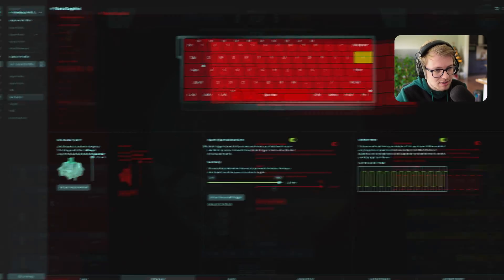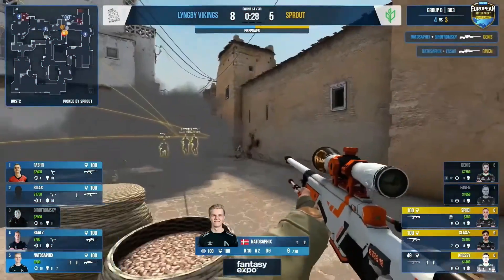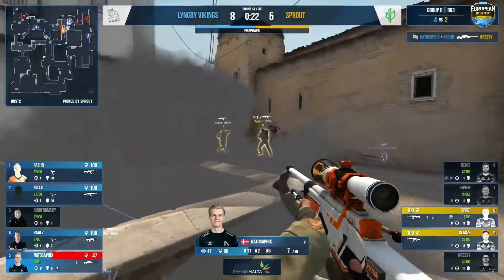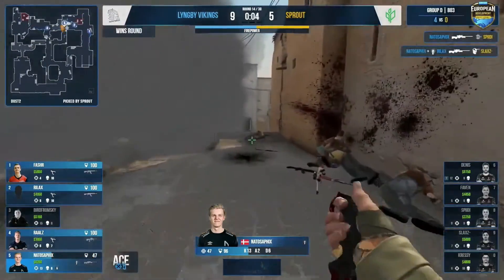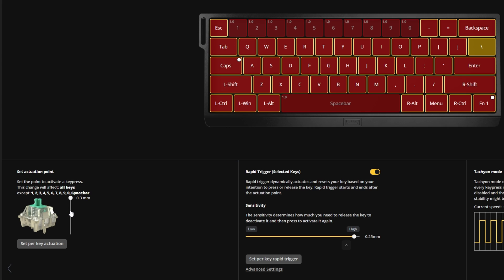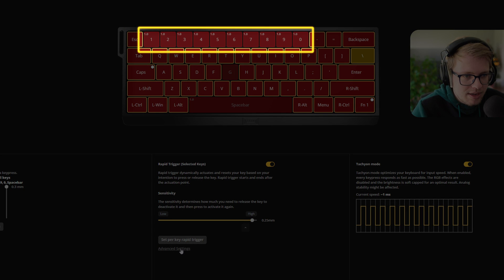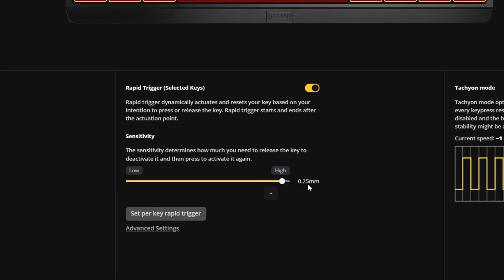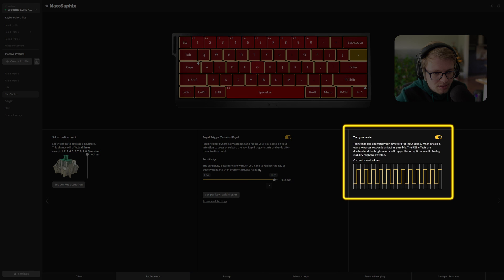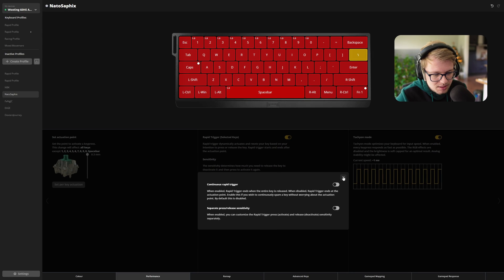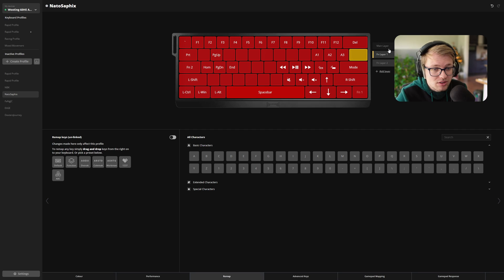Let's go to NATO Cephix. He has across the board a sensitivity of 0.3 millimeters on the actuation point. Rapid trigger is also across the board, besides his number keys, G key, and space bar. 0.25 millimeters of sensitivity on rapid trigger. He didn't remap any keys. Techie mode is enabled. And the FN1 layer is also pretty regular.